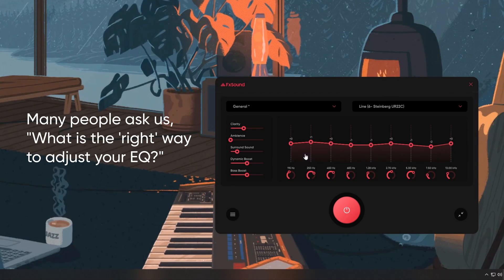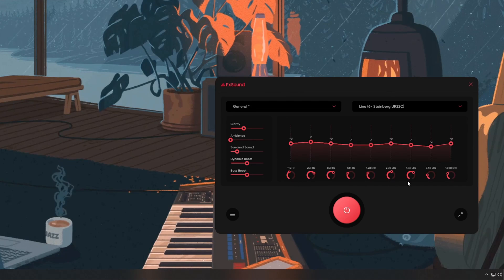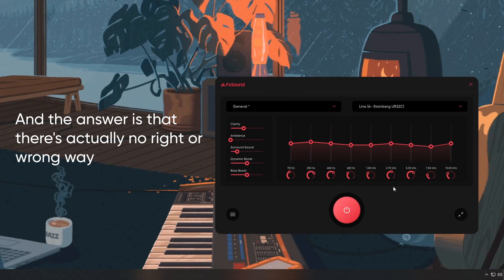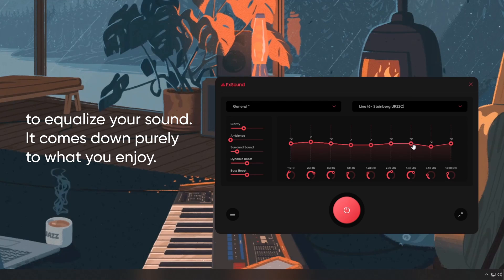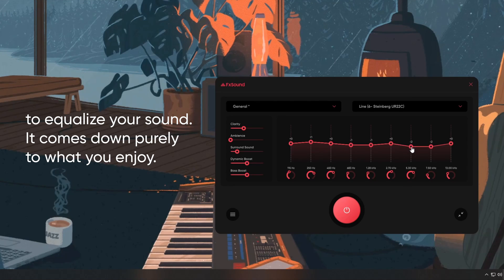Many people ask us, what is the right way to adjust your EQ? And the answer is that there's actually no right or wrong way to equalize your sound. It comes down purely to what you enjoy.